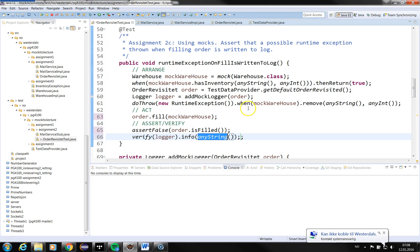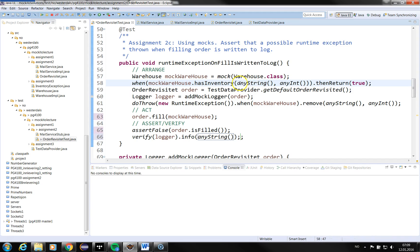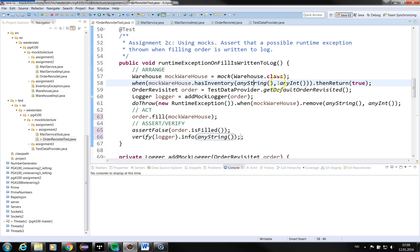Just a few words about the stubbing: remember that when you accept any string for an argument, you have to use argument matchers for all the arguments, or else you will receive an exception. So let's see if the test passes.